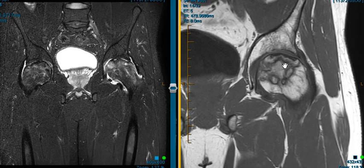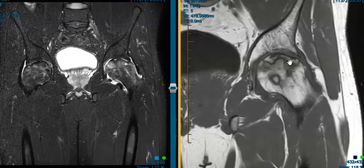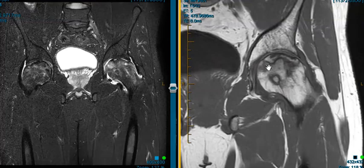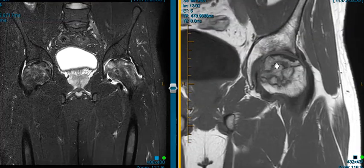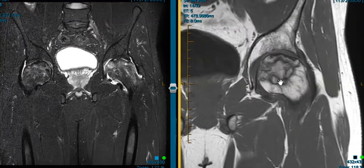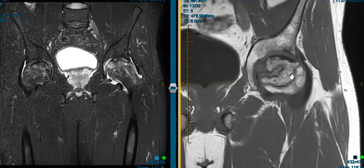This is a view called a T1 weighted image, and we can see the femoral head here does not look normal. There are these geographic regions of serpiginous low signal. They look like a map, like continents here,